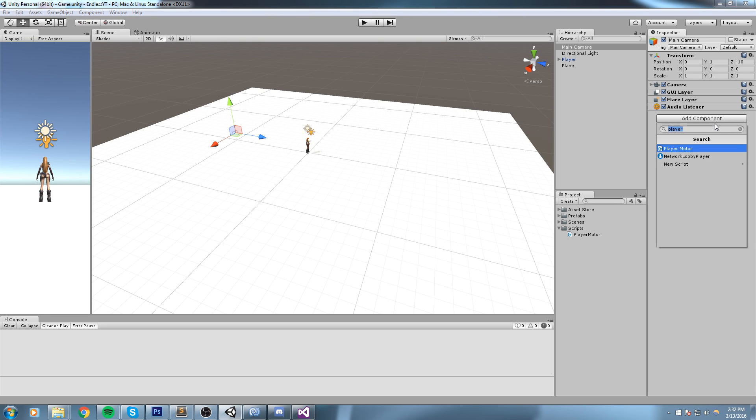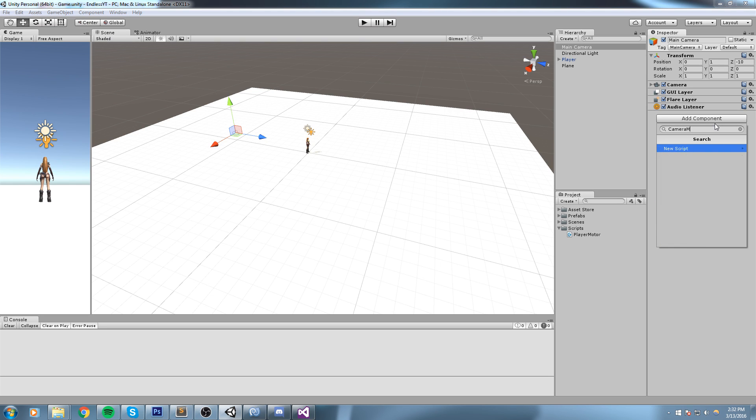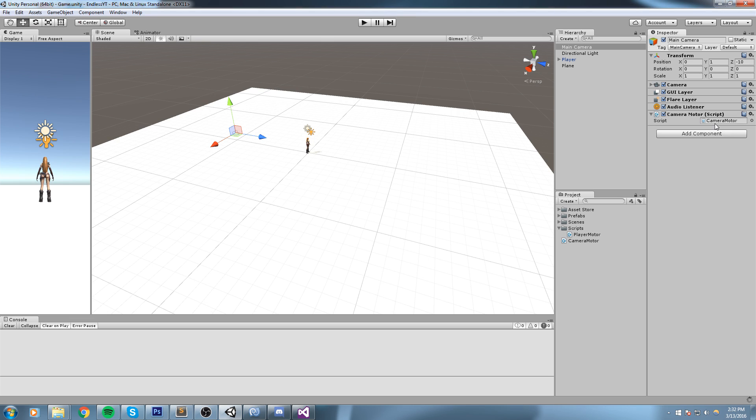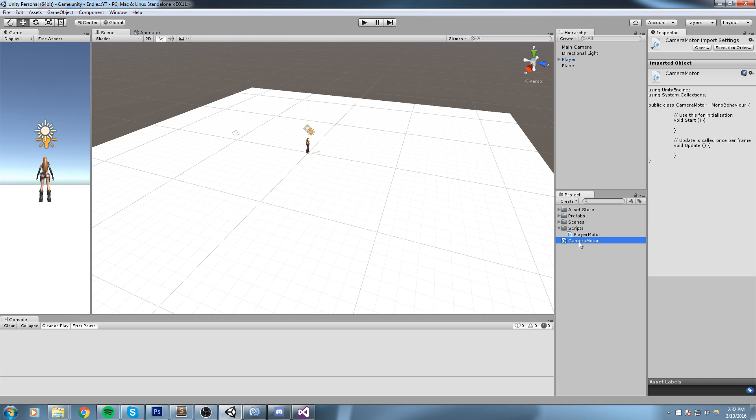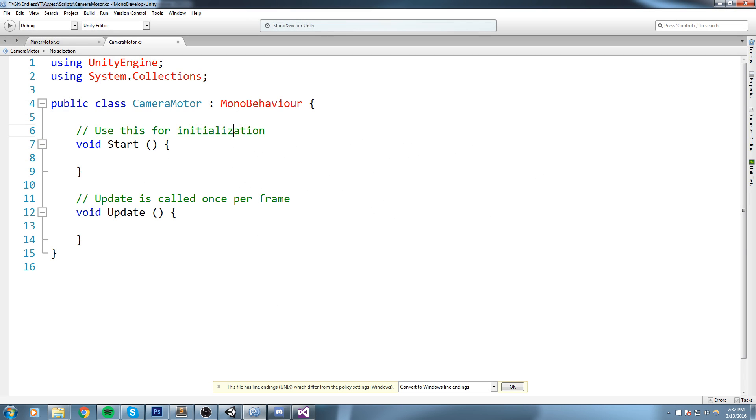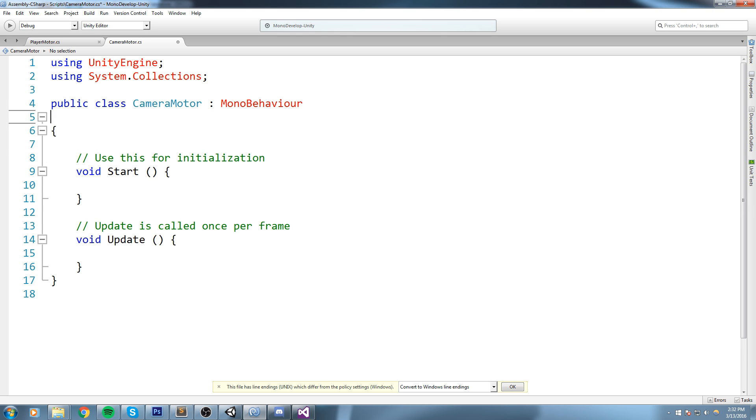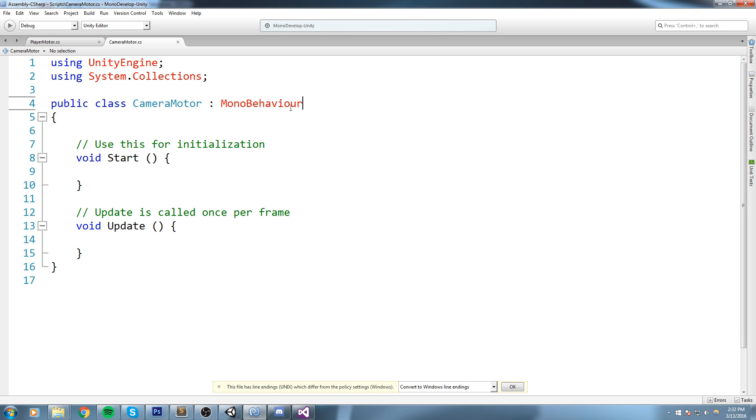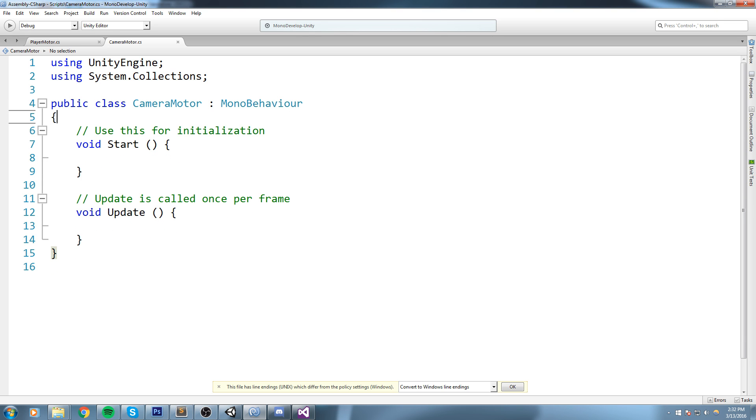We're gonna go ahead and create our new script right there. This is another way you can create a script. We're going to say this is going to be called camera motor, make sure that it is C sharp, and then I'll just put it inside the script folder. Now double click on it, we're going to open it up inside MonoDevelop and here is a brand new script for us to use.